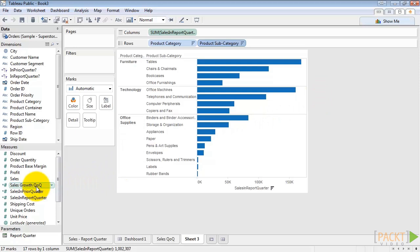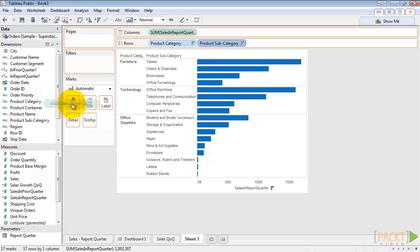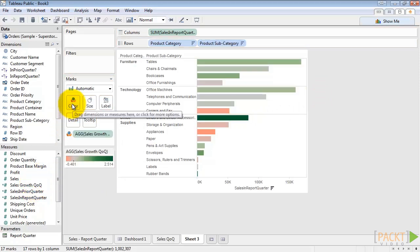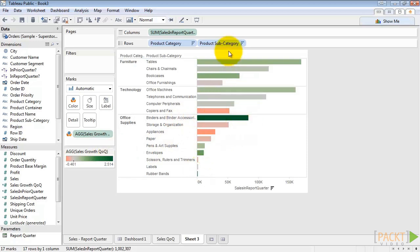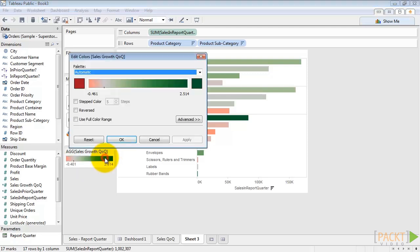let's drag sales growth quarter over quarter into the color shelf. We can adjust the scale to better fit the range that we're looking at. Although we can really see that binders is a big increase this time compared to the others. So we'll just go to Edit Colors.